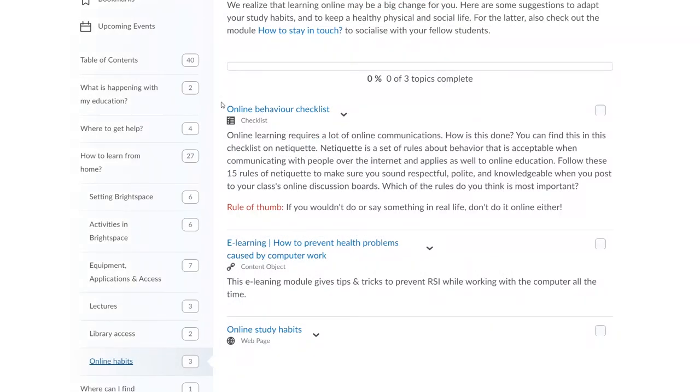We've also made a specific chapter about online learning habits. This contains an online behavior checklist, an e-learning course on how to prevent health problems, and online study habits.